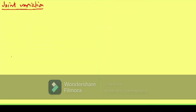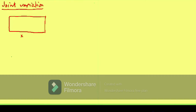Joint variation involves three variables. For example, if I have a rectangle with base x and height y, then the area of this rectangle is x times y. Both variables are in the numerator — we don't have any divisor. So this is called joint variation: we have two variables that we are multiplying with each other.